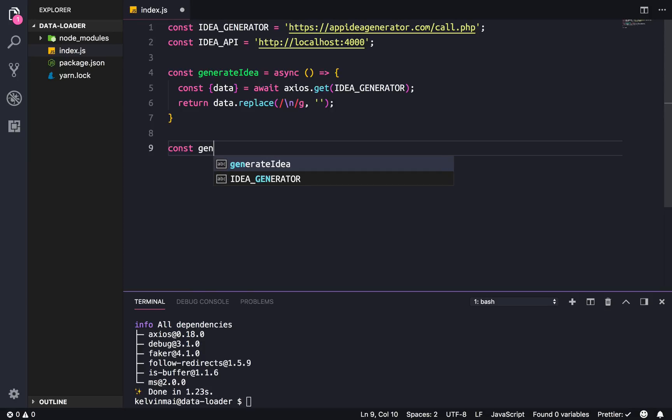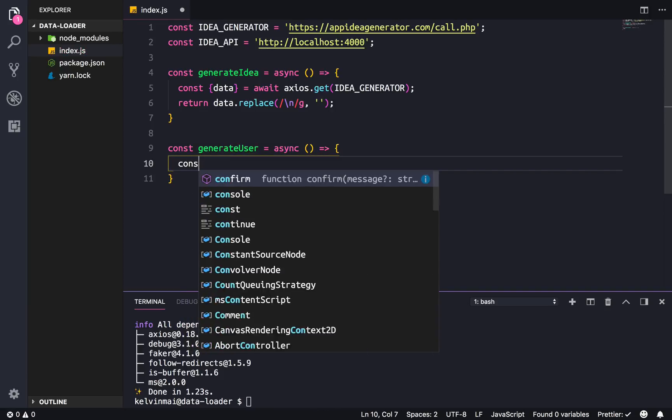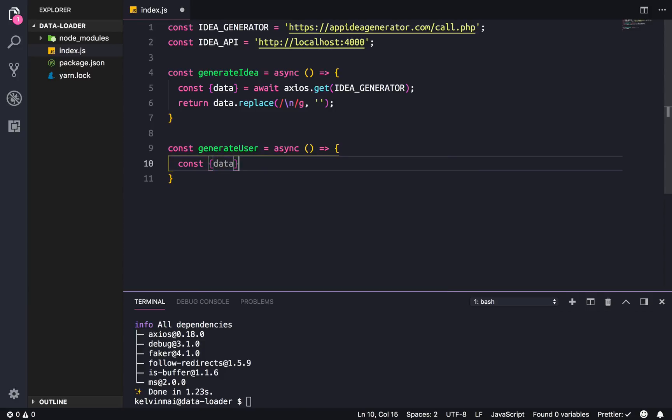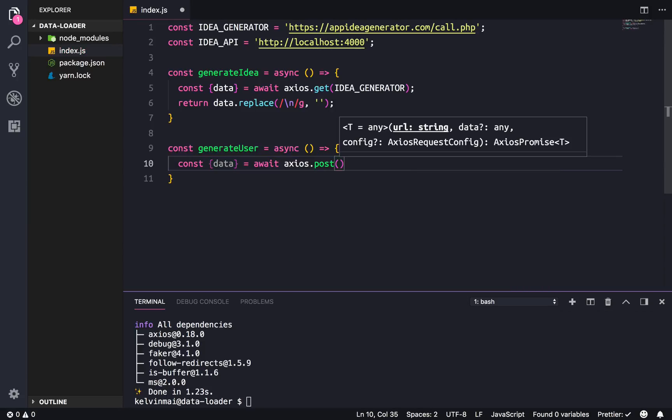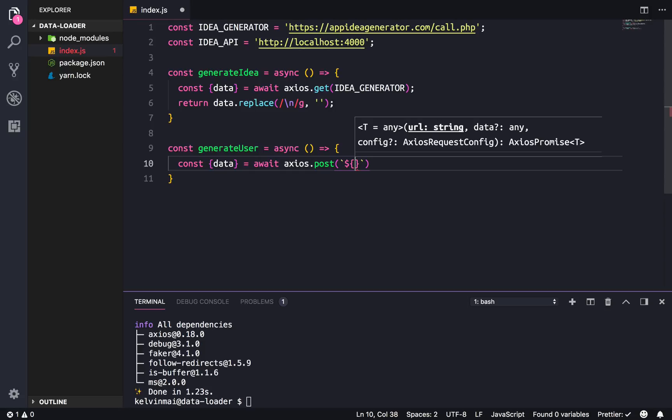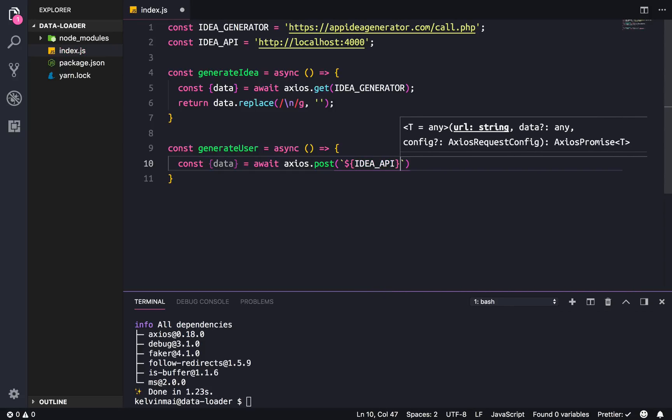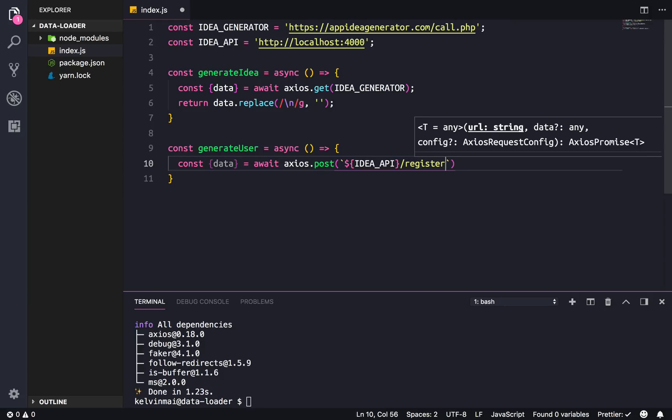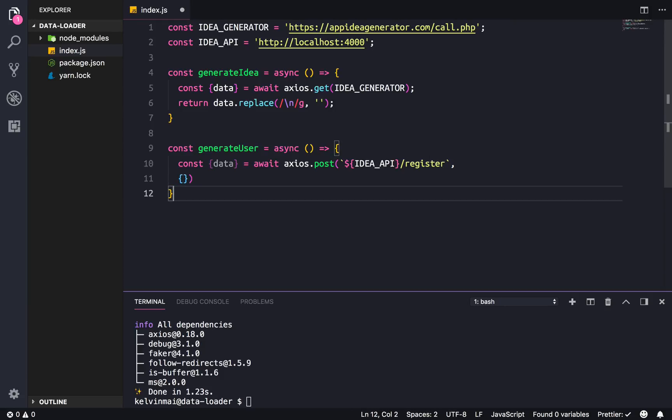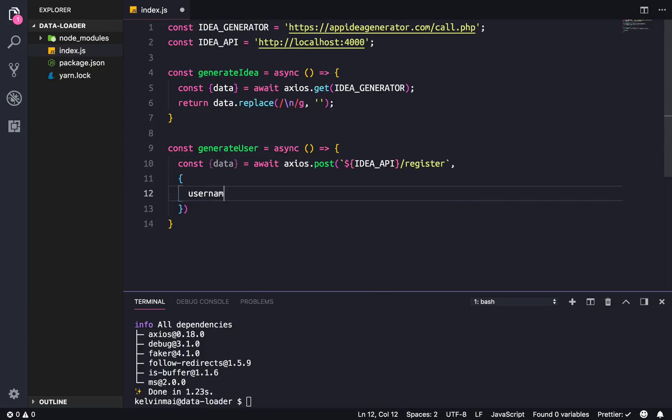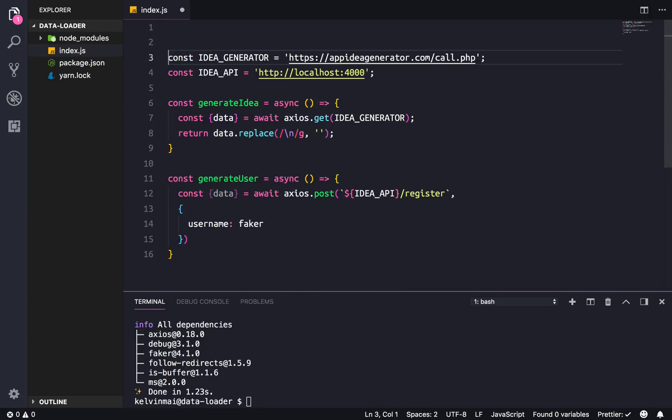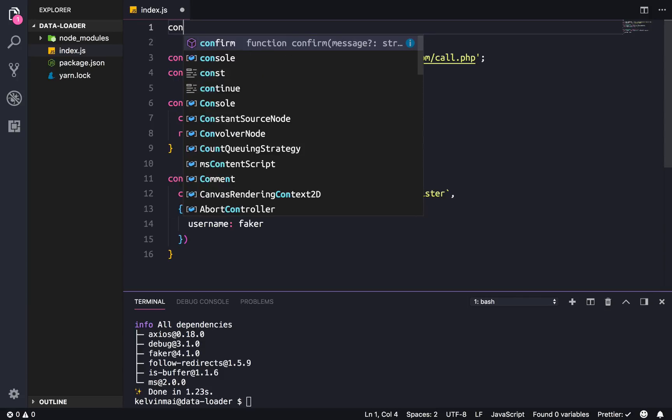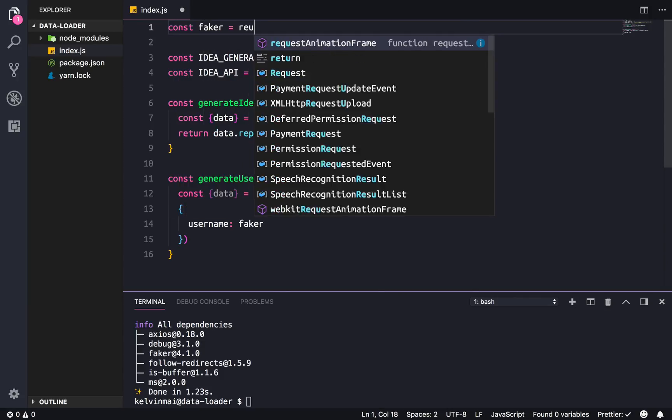So we're just gonna do a replace here with the regular expression that'll just get rid of all new lines and replace it with an empty string. Next we're gonna generate user and this is gonna make a call to our own database to register user. So data await axios.post and I'm gonna use a template string here, idea API /register.